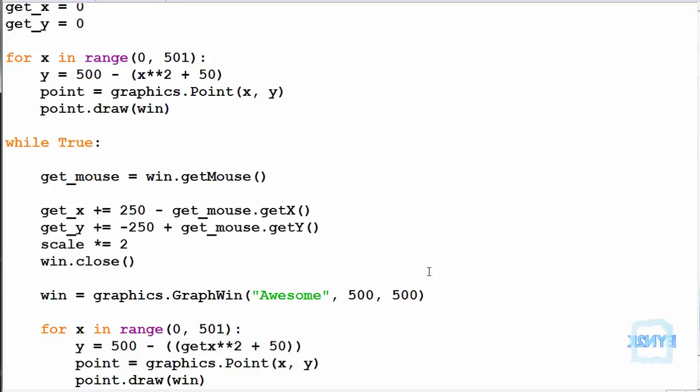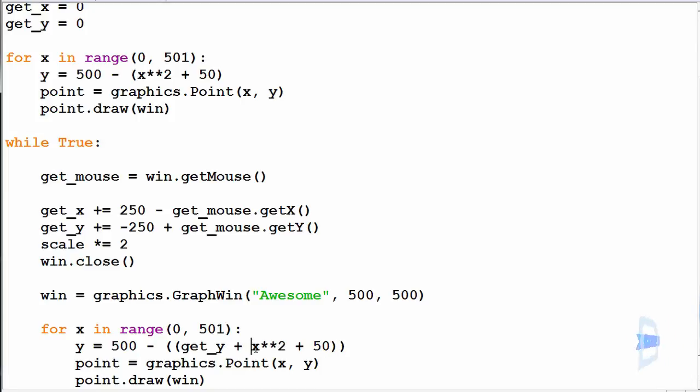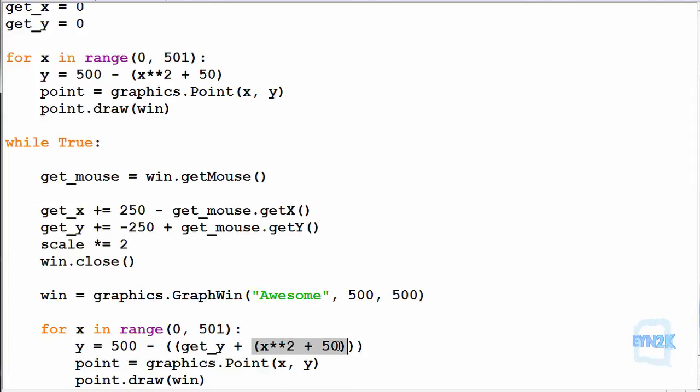So we are going to get the y value that we get from the get_y every time and we are going to add that to the total output that we are getting from the equation. By adding the get_y to the output, we can move it up or down depending on what we get from our click.